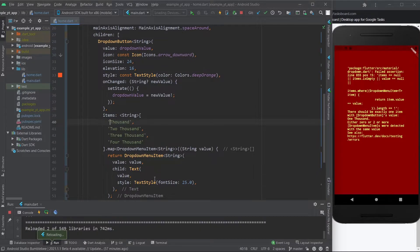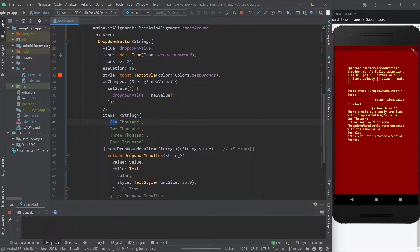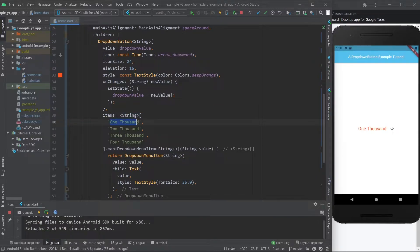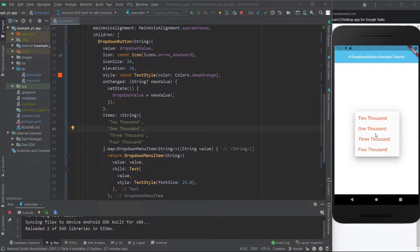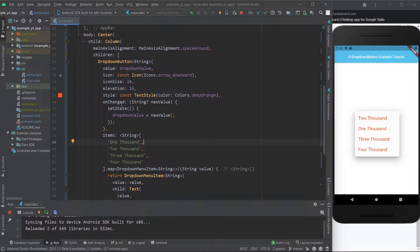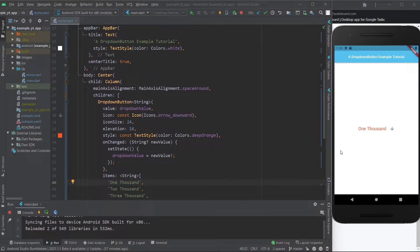If I take it out it says: 'there should be exactly one item with DropDownButton's value 1000.' You might wonder what if it's not the first entry — why not try it out. Hit Save and it works, but it doesn't make sense because if you click it the order is off. The first item should match the value, because the value is always the default shown to the user before they interact with the drop-down.